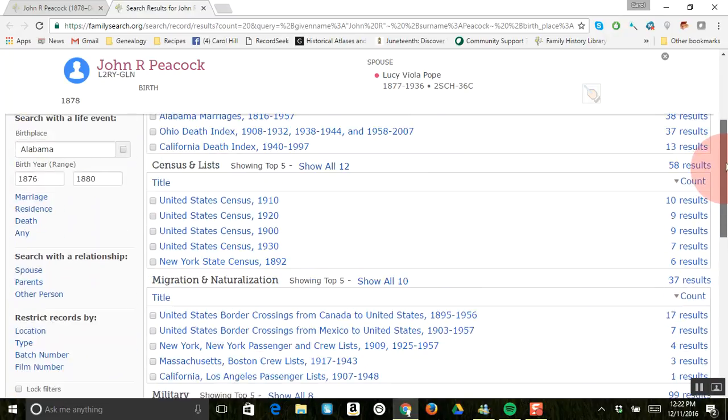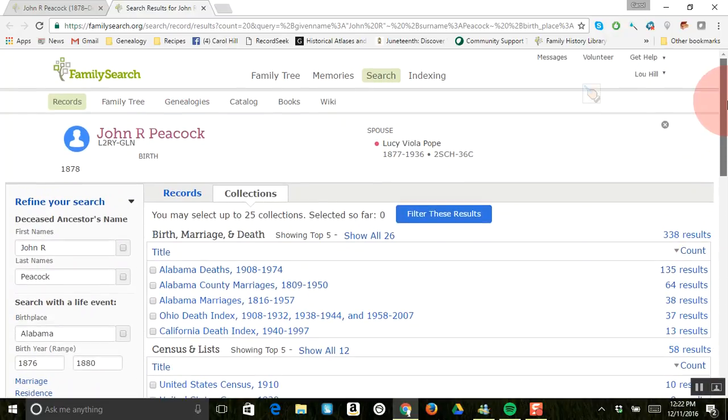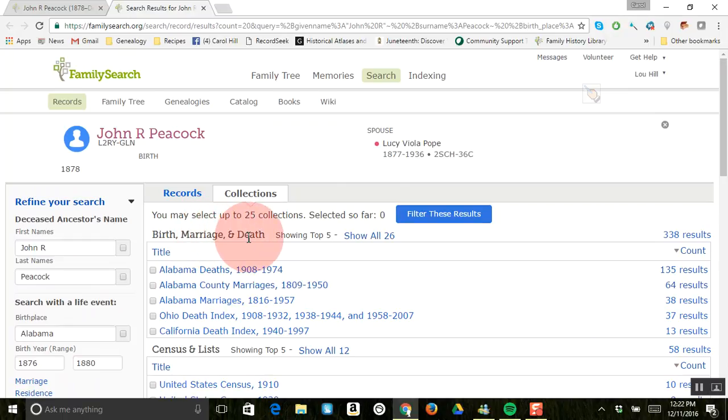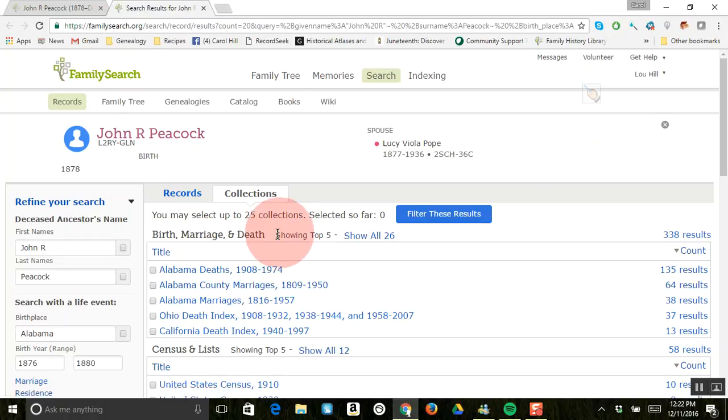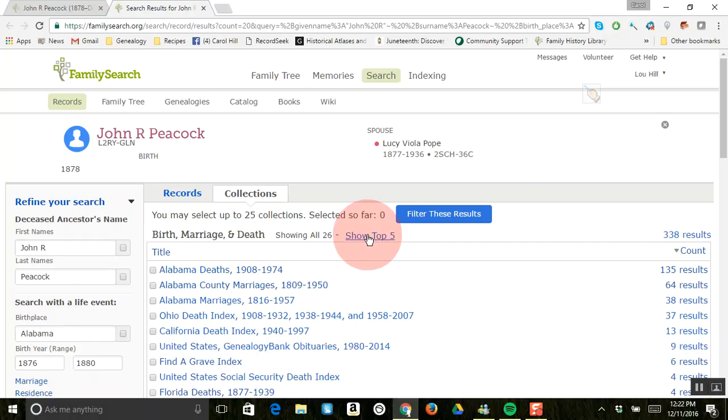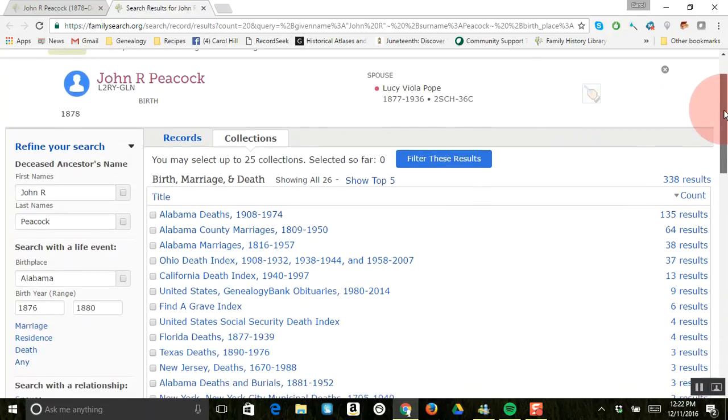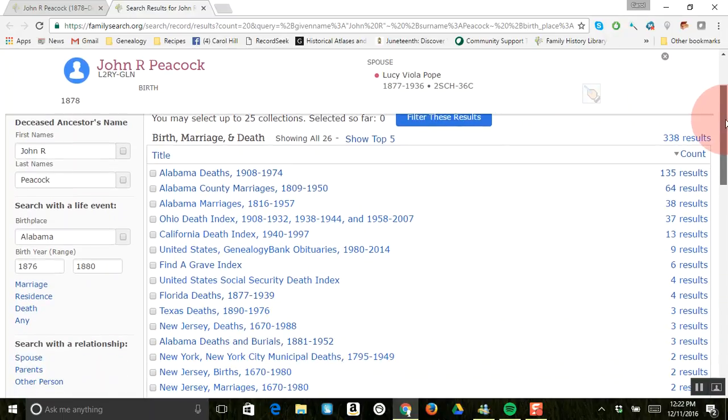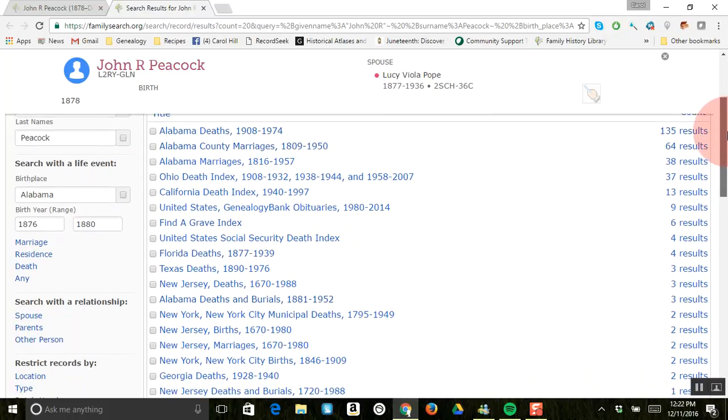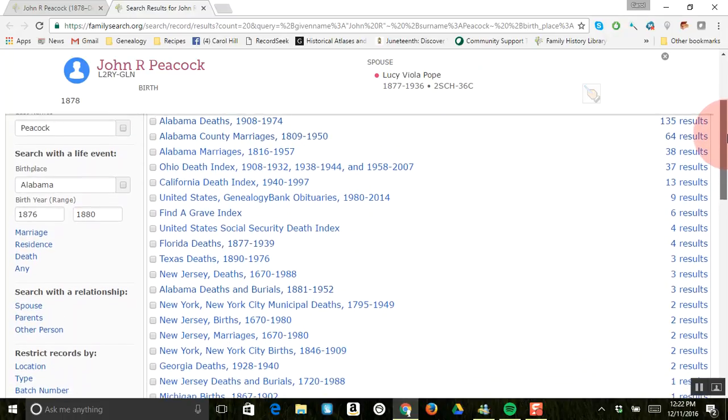So what you can do is look for a marriage or birth or death specifically by a collection. This is showing the top five, so if you want to see all of the birth, marriage and death results, you can just click there and then you can come down and look through these specific databases and you can actually search on these too, which is nice.